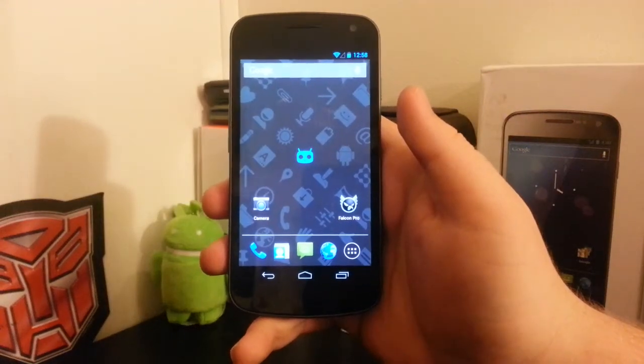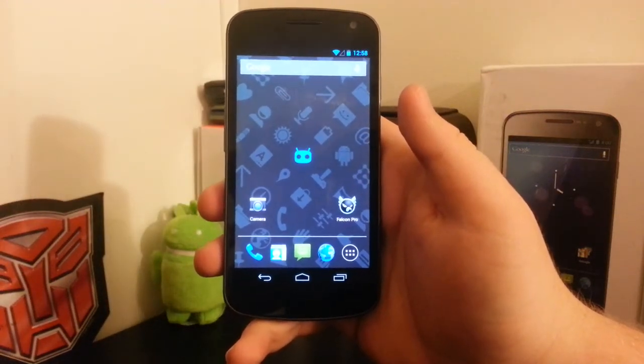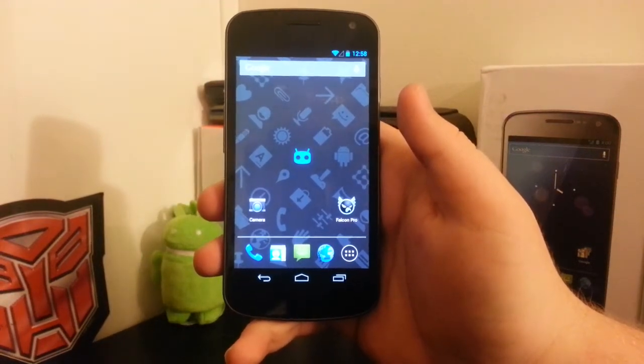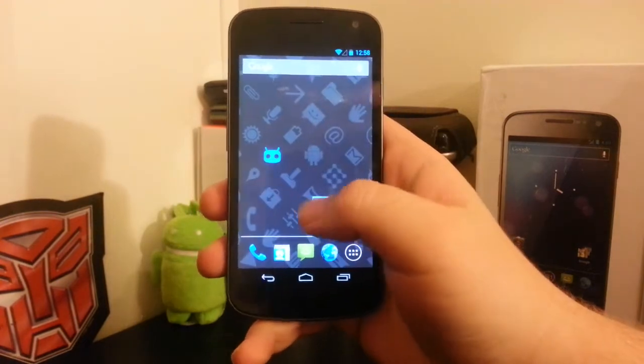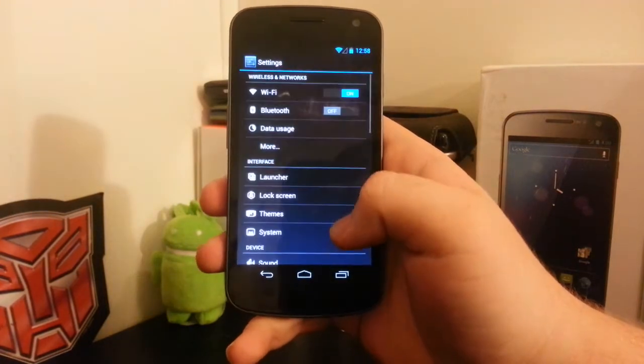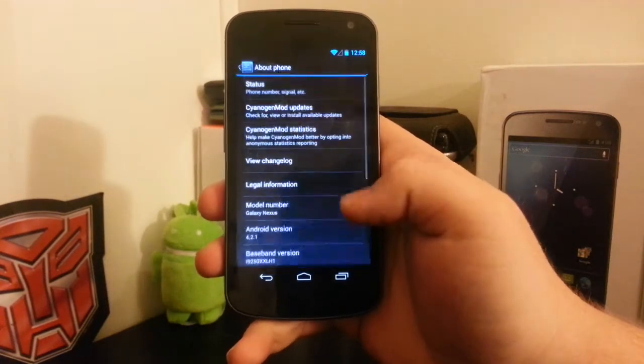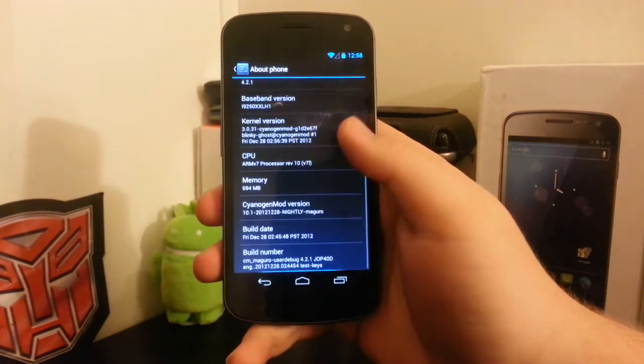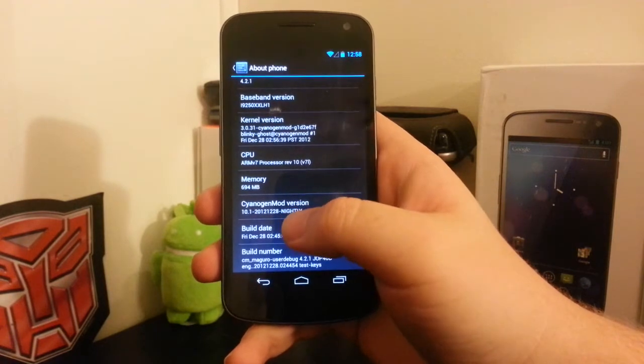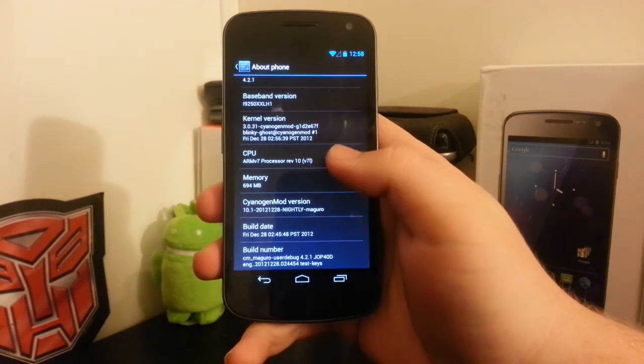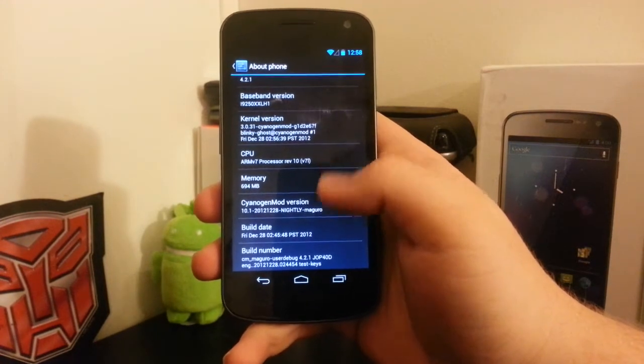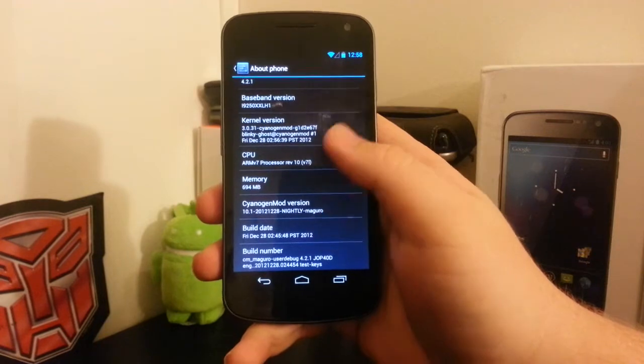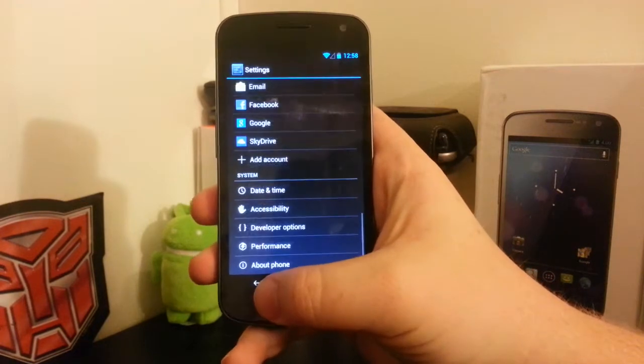Hi guys, this is my updated review for CyanogenMod 10.1 on the GSM Galaxy Nexus. Let's go to settings, down to about phone. As you see, this is the December 28th, 2012 CM10.1 nightly for the Maguro, which is the GSM Galaxy Nexus.